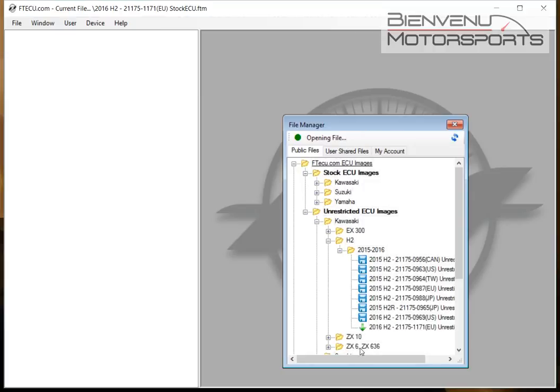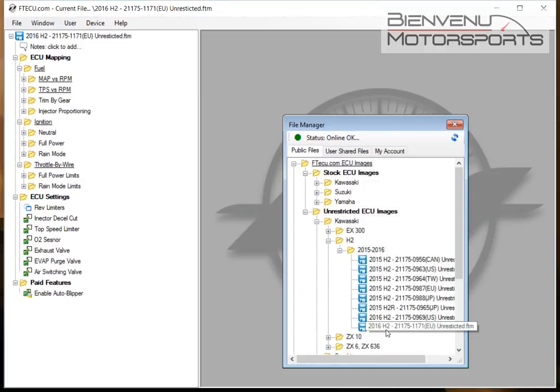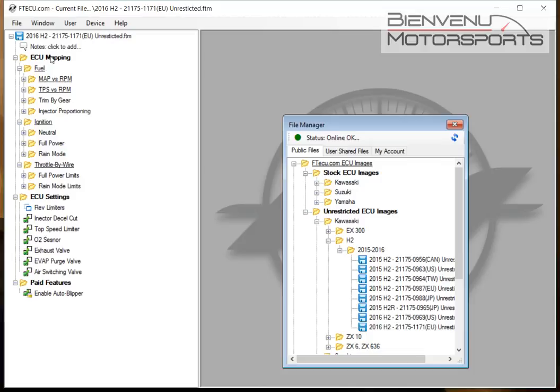In this case, I'm opening the current model of the Kawasaki H2 EU, and you'll see when we open the software we have various sections.